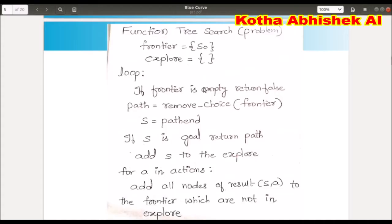We check if a node forms a loop using the Explore data structure. There is a loop check: if Frontier is empty, we don't continue. Otherwise, we process nodes from Frontier. The root node's children are added to Frontier.